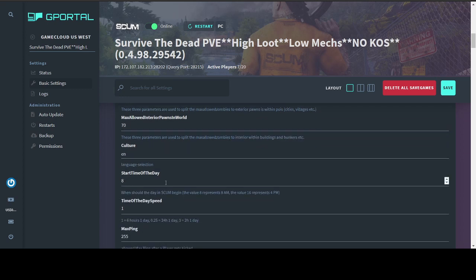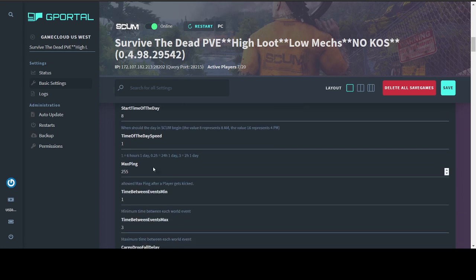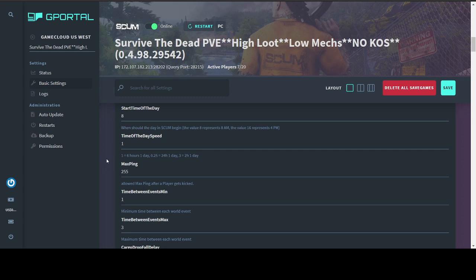Start time of day, it's kind of an asinine number. I choose 8, 8 in the morning. Seems like a good time for dawn. You can choose whatever you like. Time of day speed has a pretty decent explanation here. I have it set to 1, which is a 6 hour day cycle. And the way the day cycles work is they are broken into thirds. So my day cycle would be 2 hours of day, 2 hours of night, 2 hours of day for one cycle. The next one would be 2 hours of night, 2 hours of day, 2 hours of night and so forth.